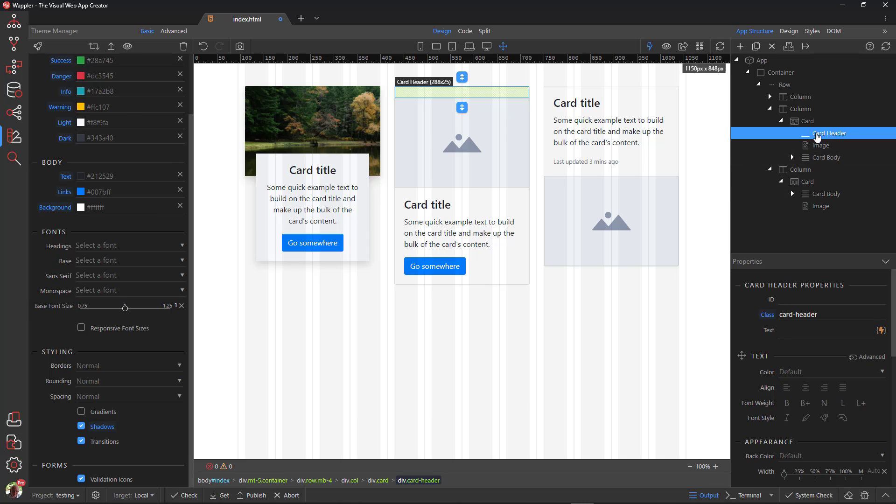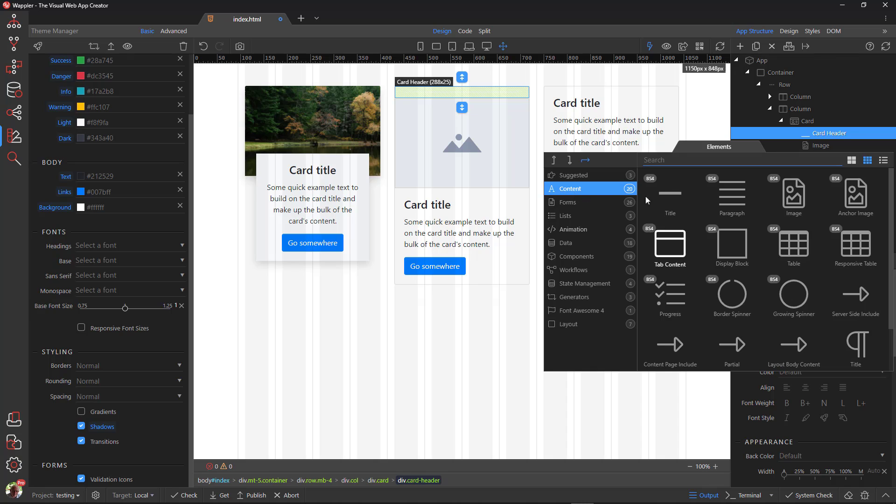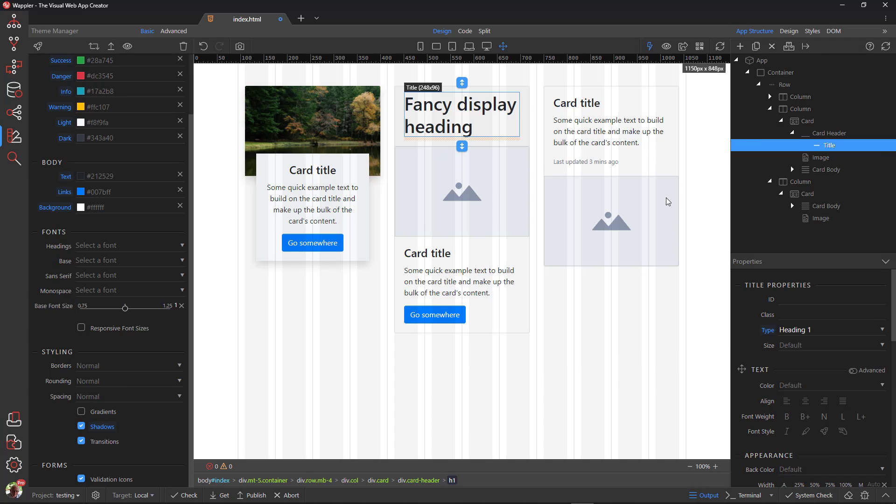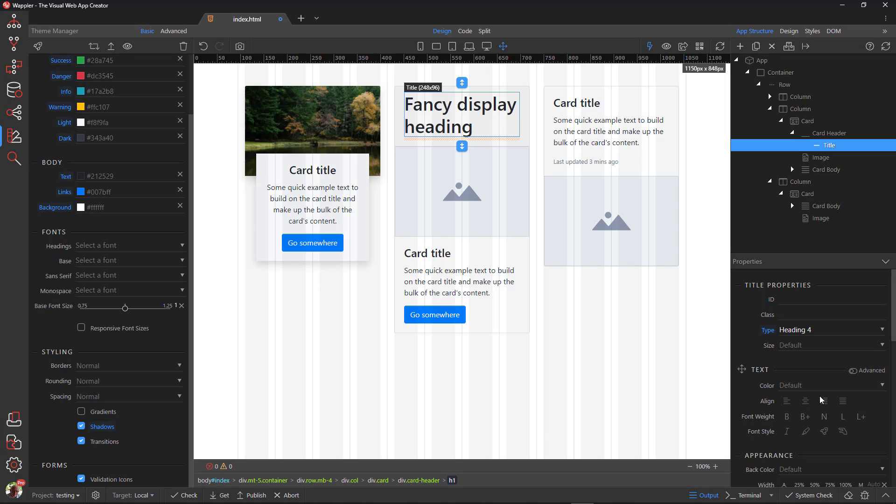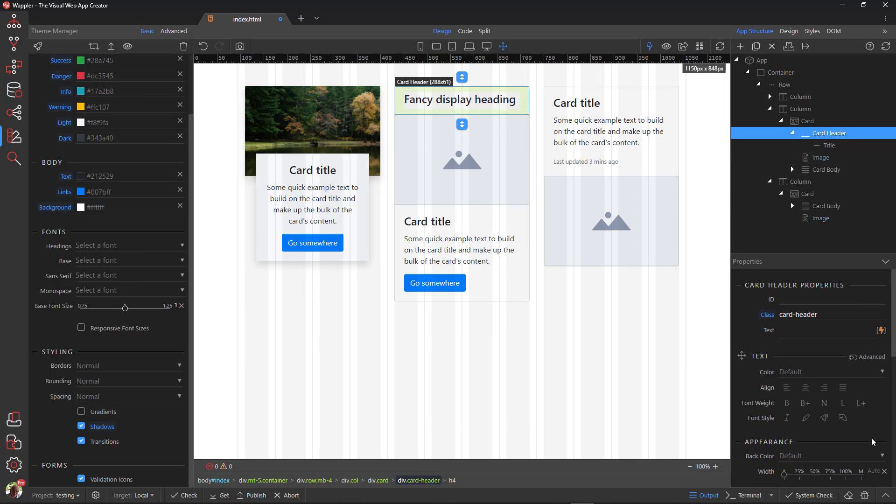For more flexibility, I prefer to add a heading element to the card header. This gives me more options to style the content. I will now add coloring to the card header.